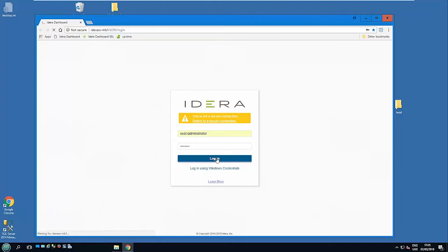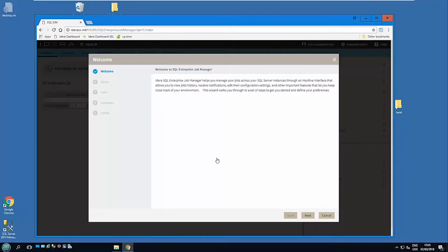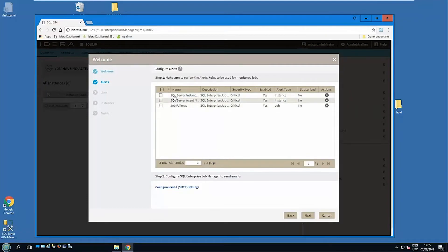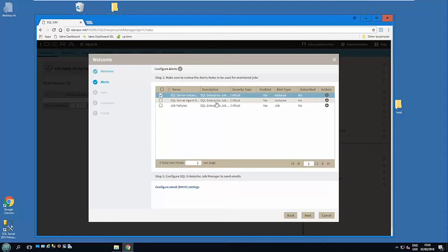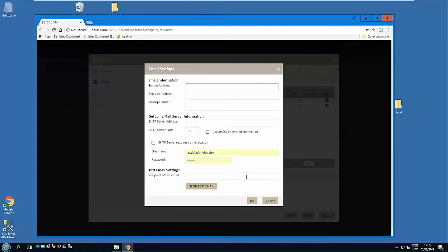So this is the first time we've actually been into the Enterprise Job Manager. It starts up with a wizard, so it's now asking us some bits of information so we can immediately start collecting information for us. First thing is when jobs and alerts are raised, what we want to do. There are some predefined alert job roles here. Select the one that you might be interested in.